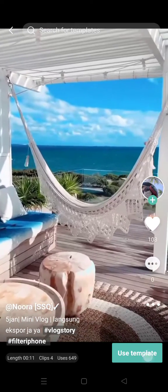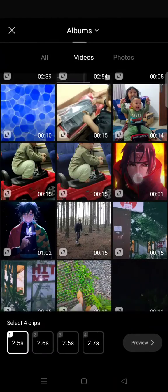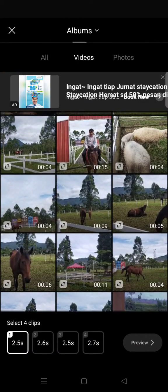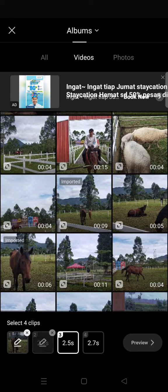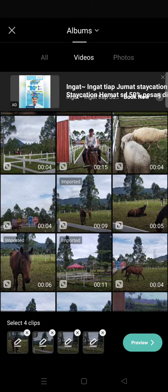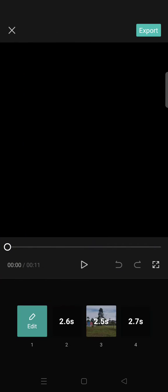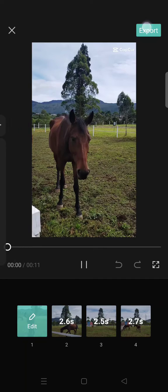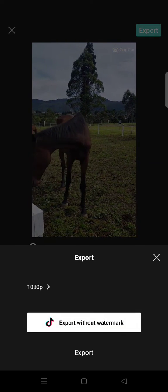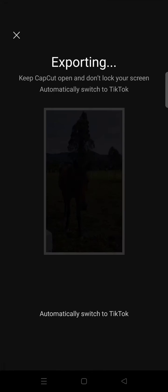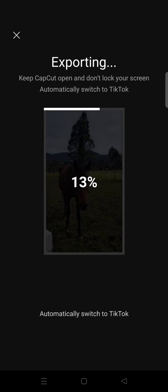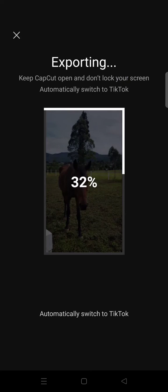You can also click on 'Use Template' to use the template first. I'm going to show you — I'll choose a random video, click on preview, and then after that just export it to TikTok.